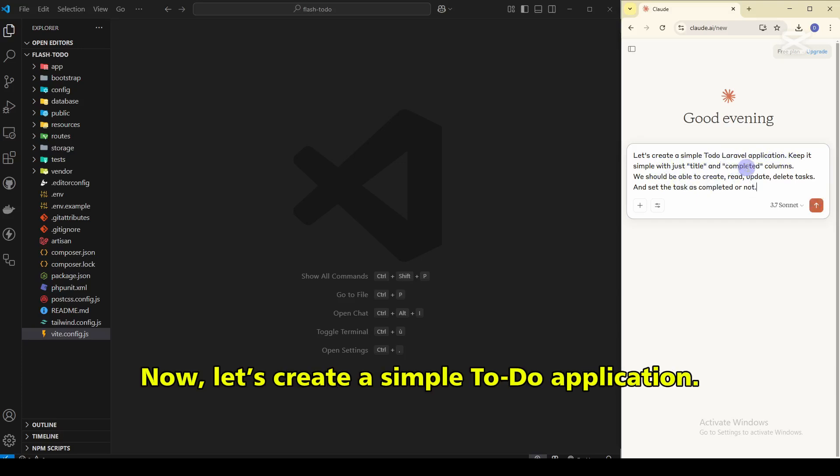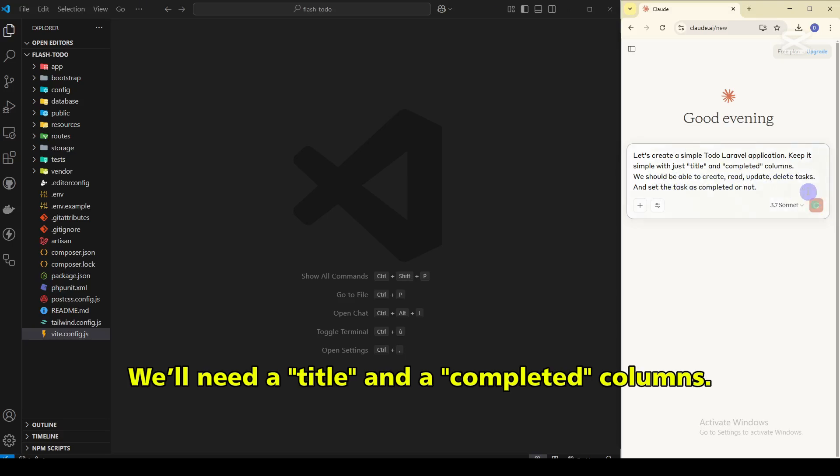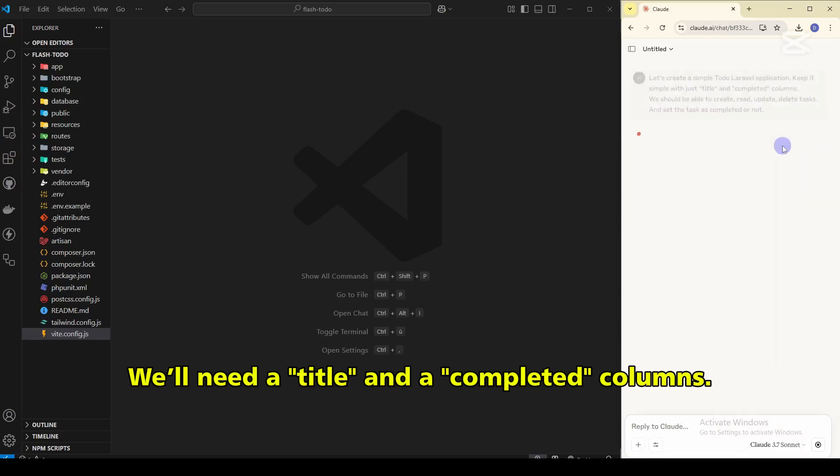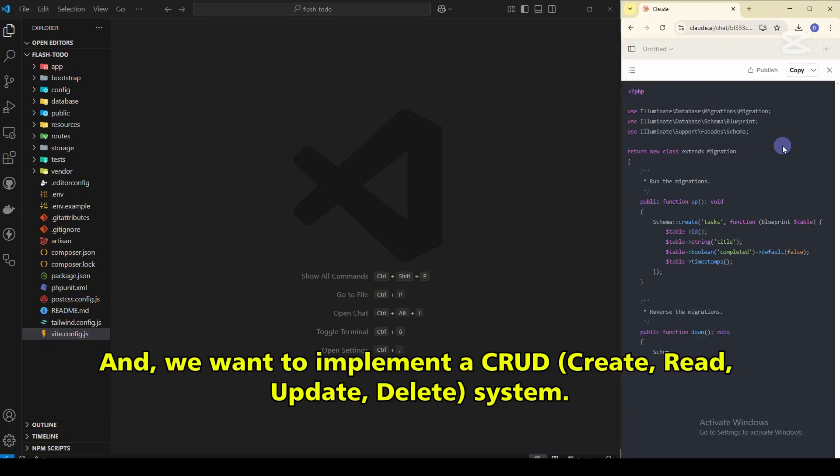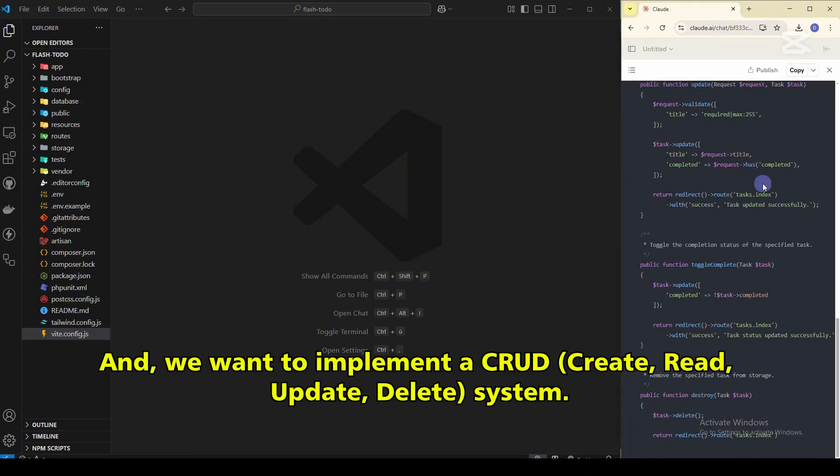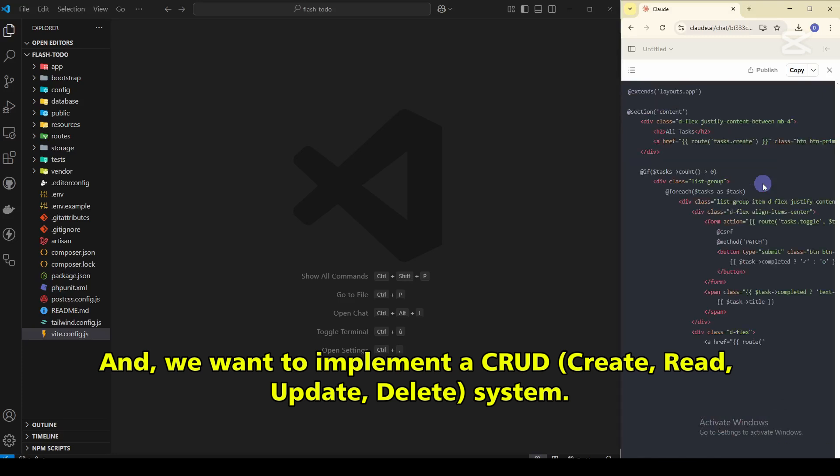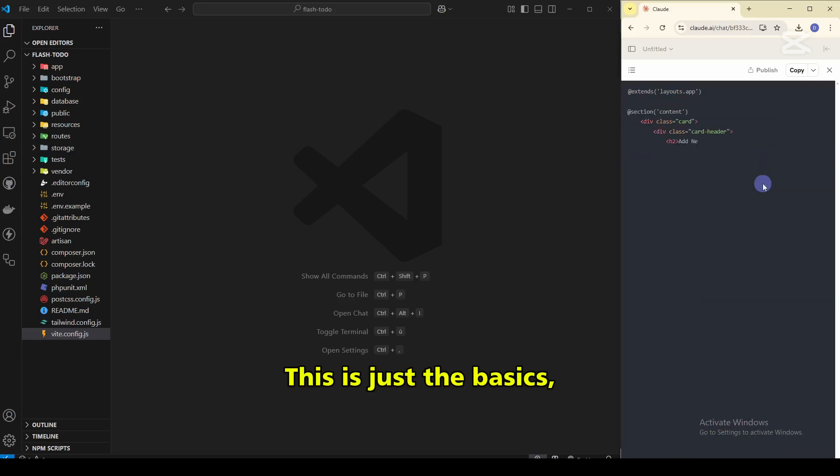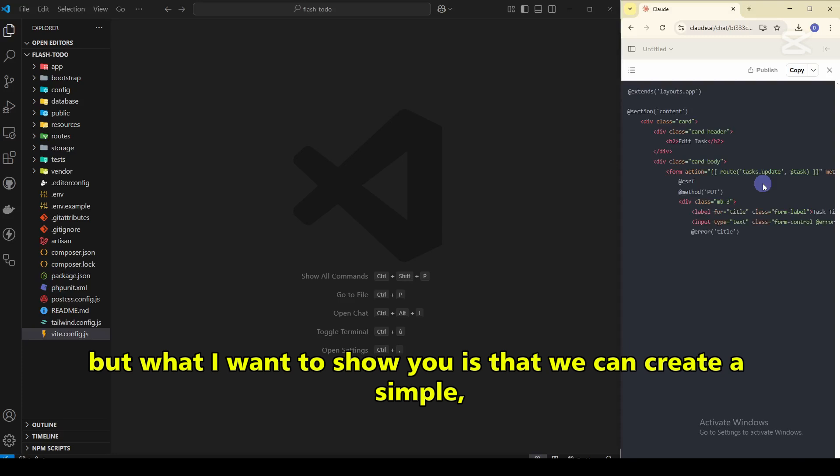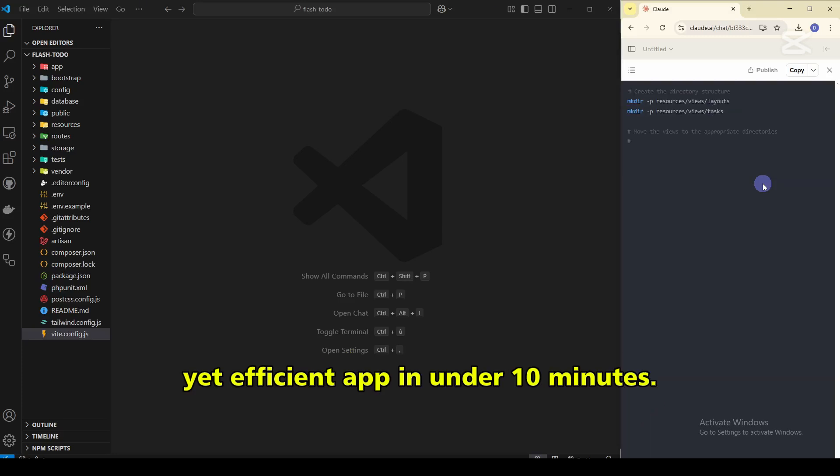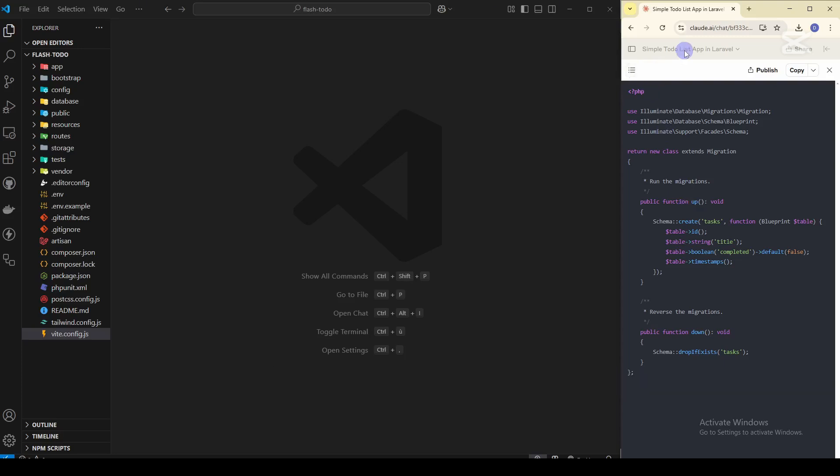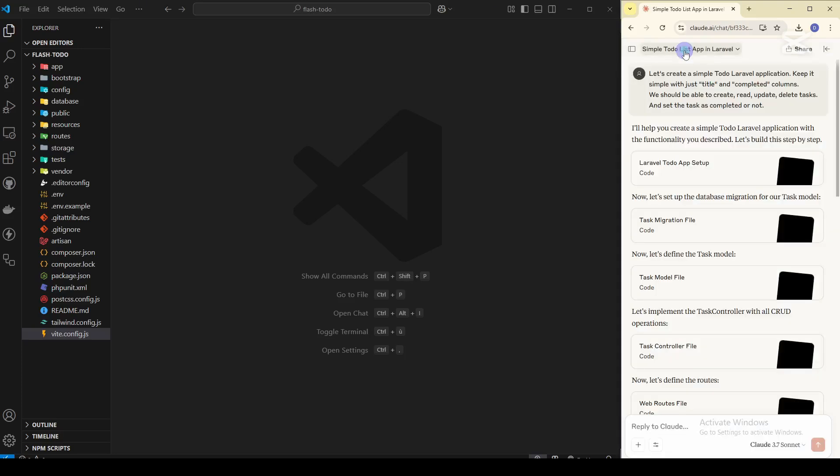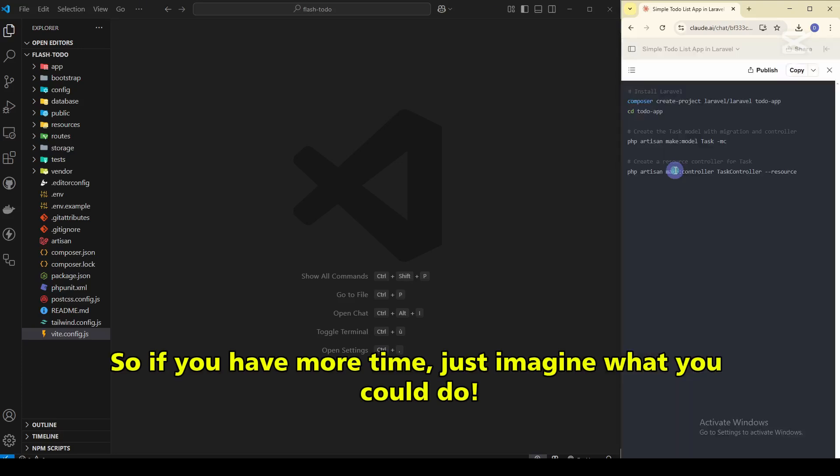Now let's create a simple to-do application. We need a title and the completed columns. We don't want something complex. We just need to implement a CRUD—create, read, update, delete—system. This is just the basics, but what I want to show you is that we can create a simple yet efficient app in under 10 minutes. So if you have more time, just imagine what you could do.